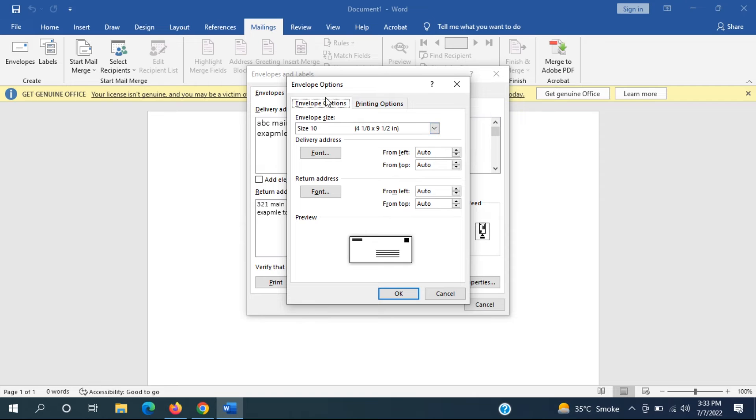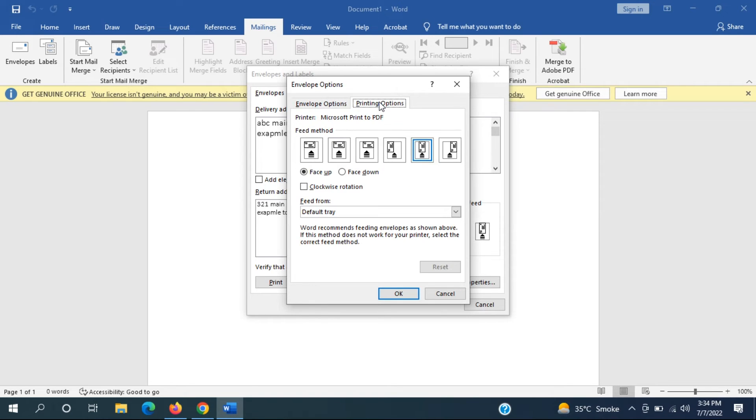Envelope options up here as well and then printing options. It will tell you to have it face up and it tells you the direction to face it.